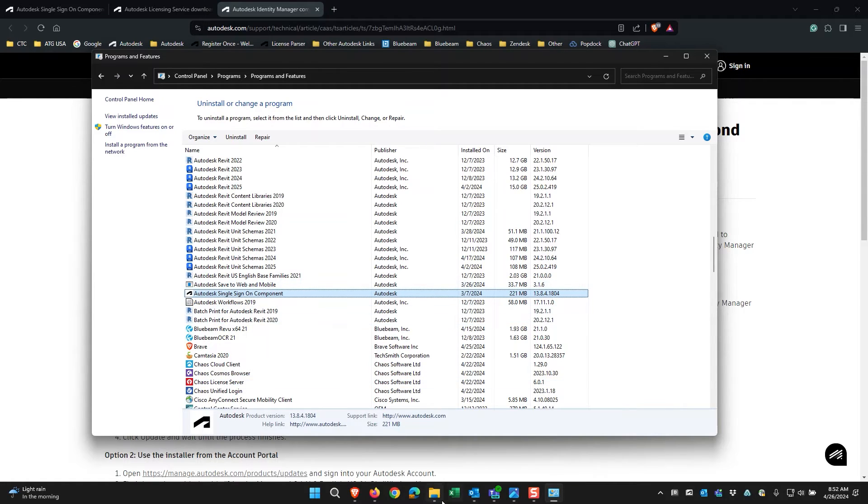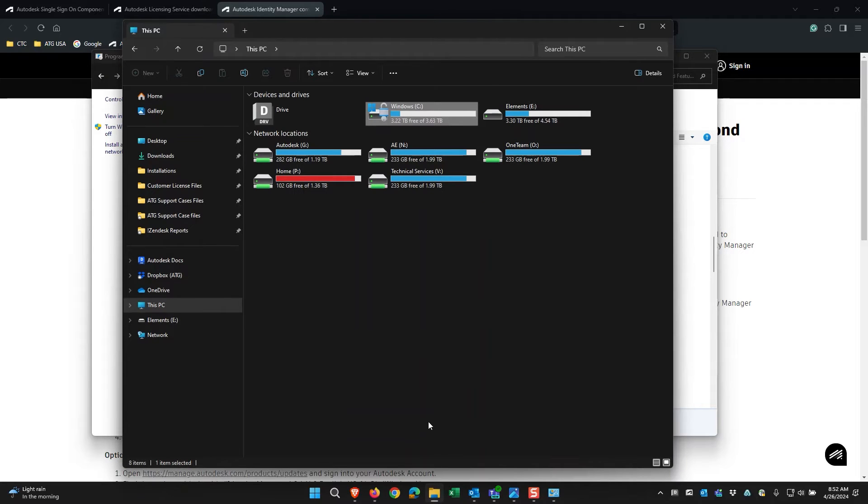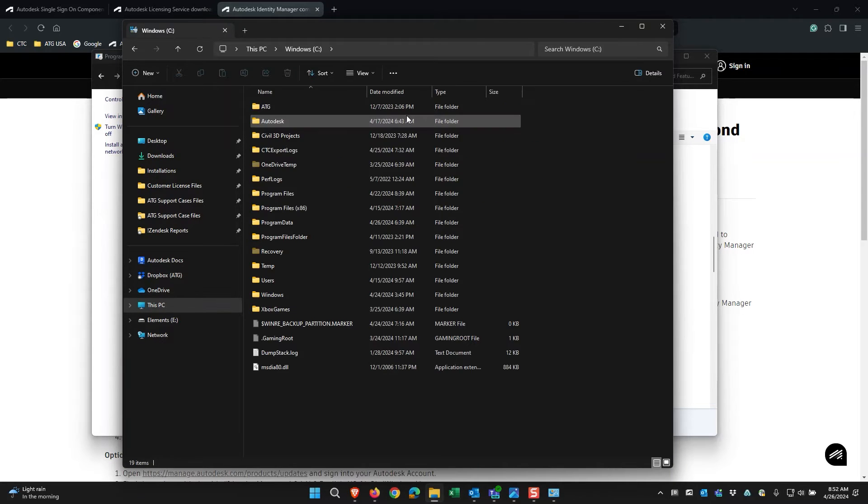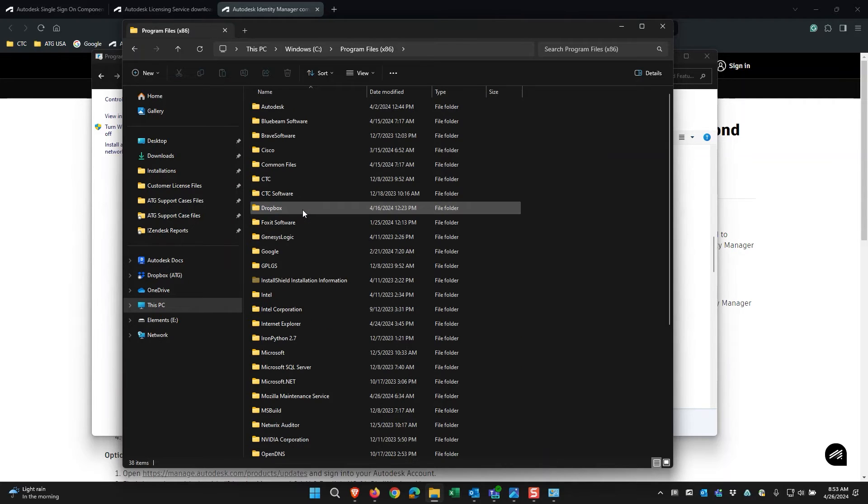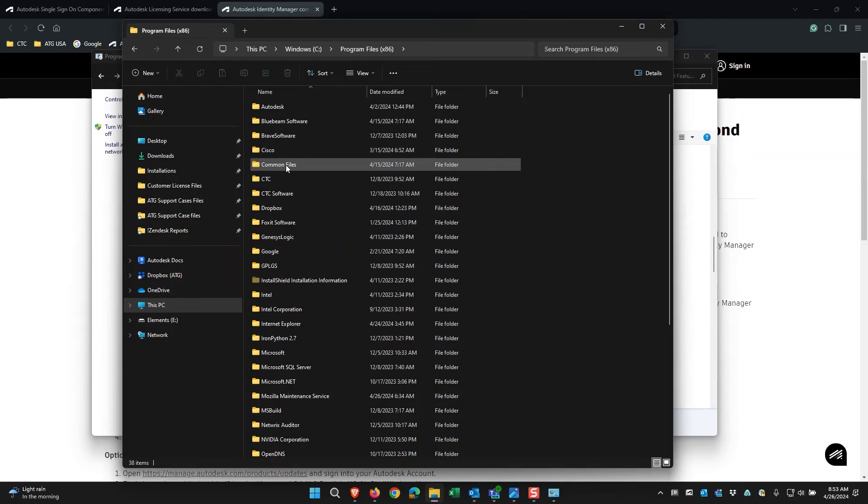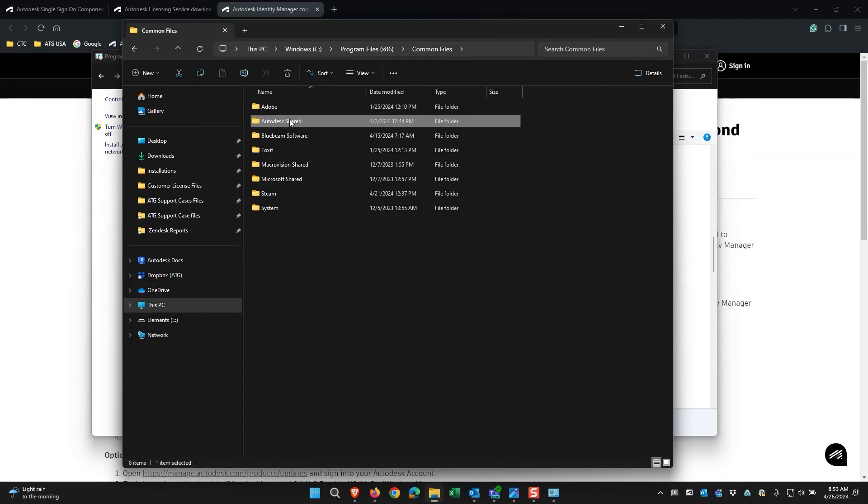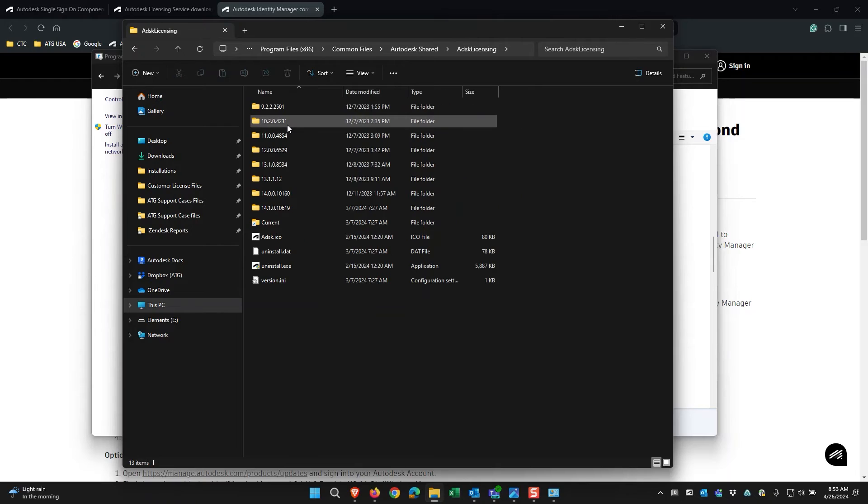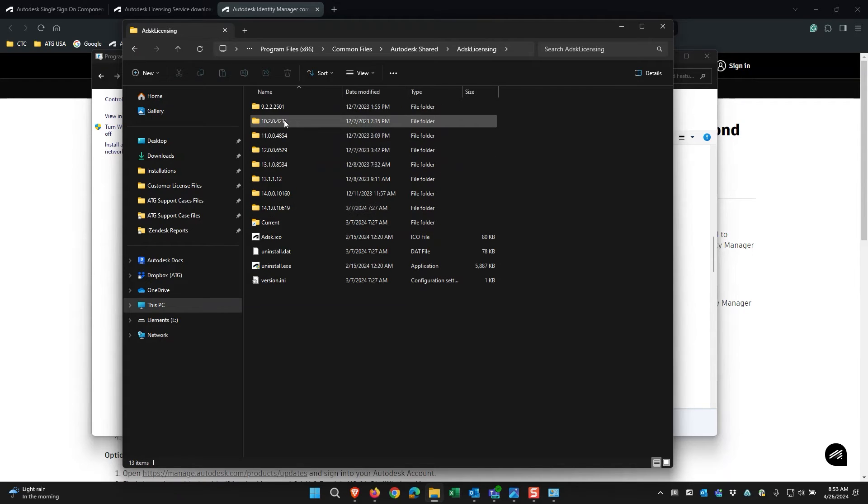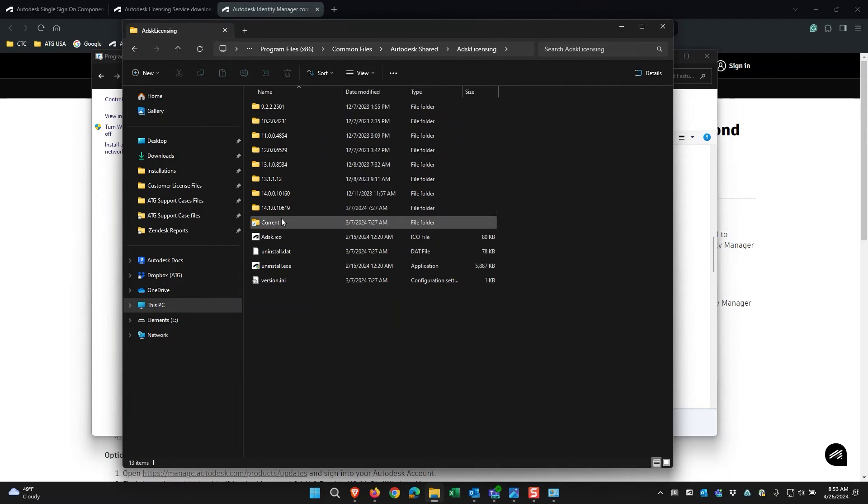For the Autodesk Licensing Service, you'll need to go into File Explorer, go to your C Drive, Program Files x86, Common Files, Autodesk Shared, and ADSK Licensing. In here, you'll see a list of the folders of previous installed licensing service and the last folder is the current version that's installed.